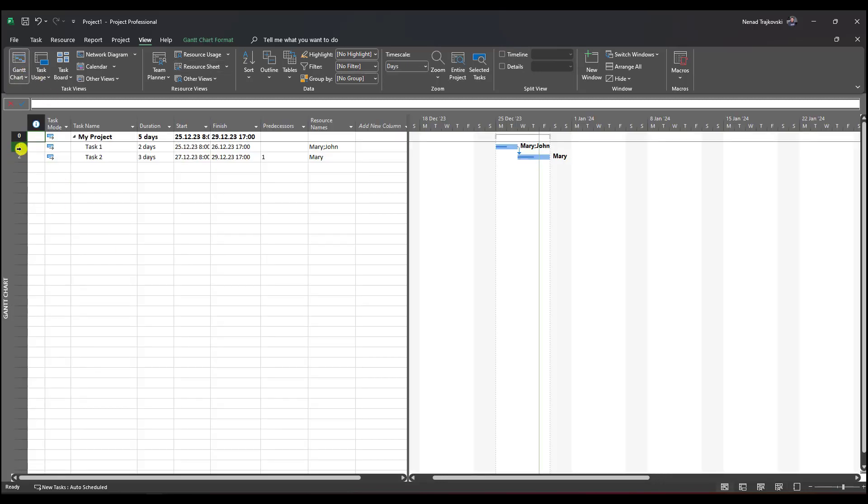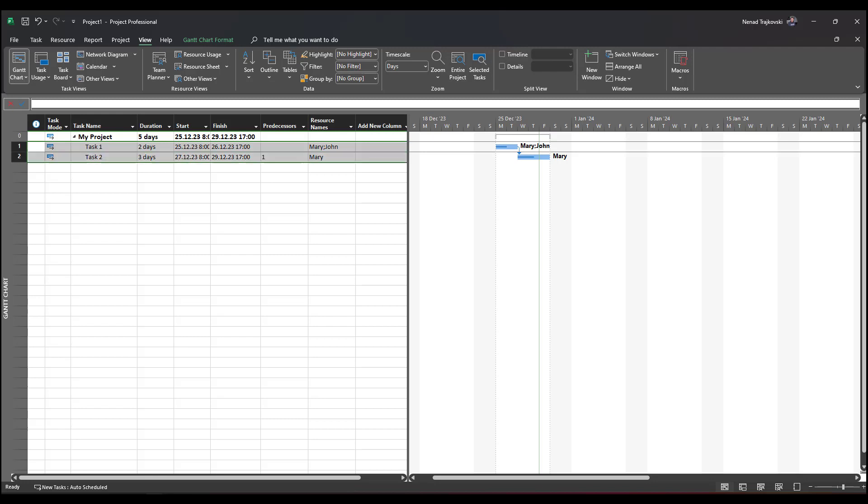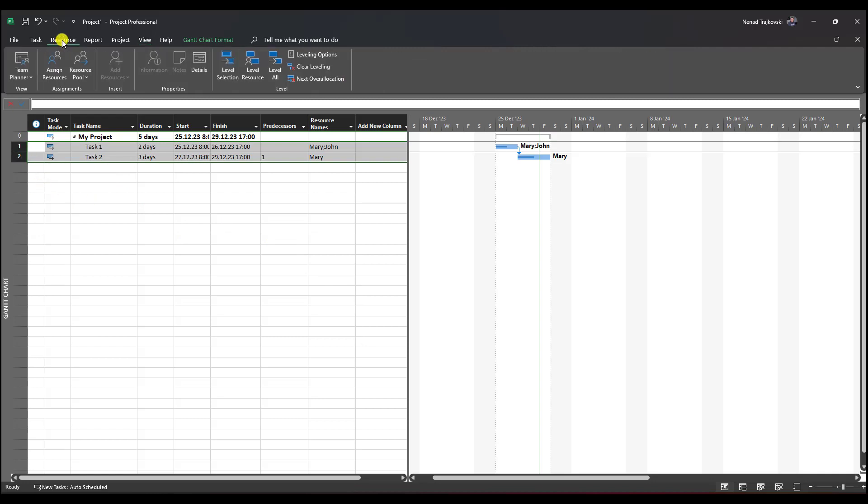Going to Gantt chart, I'll choose both those tasks. I'm not going to do it one task at a time, but for all tasks. In my example, both tasks one and two. I select them and go to Resources, then Assign Resource.